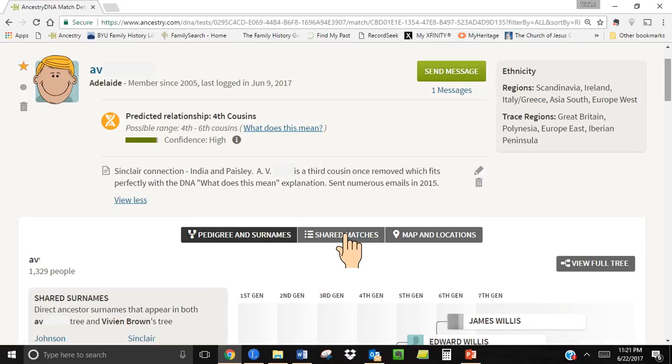The last strategy we are going to talk about is shared matches. This is the nuts and bolts of DNA testing. The shared matches option appears when you click into one of your matches. In this slide, you see my match with AV, the person through whom I found a brother to my great grandfather. I know he is connected to me through my father's paternal line.